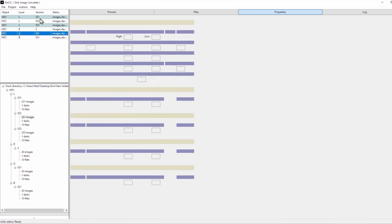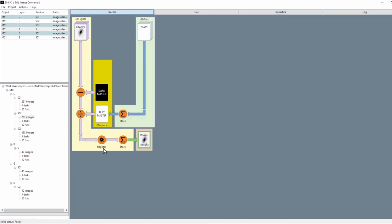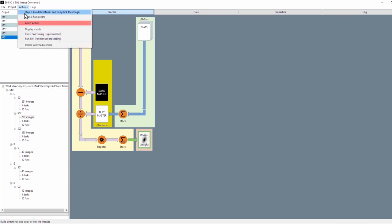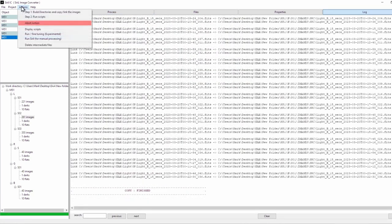Now that we've got that done, go back to Processes and make sure everything looks correct. Next, click on Actions and build directories and copies and link the images — this is just going to tell Siril where it can find the images and how to stack them. Go ahead and run that; it's going to take a few minutes, especially with all the data we have. The next step is to click on Run the Scripts and it'll start to run the scripts and stack the images.